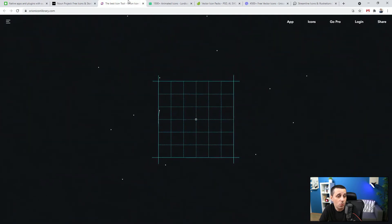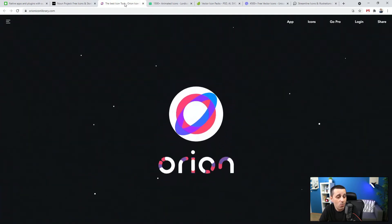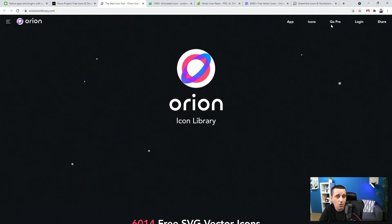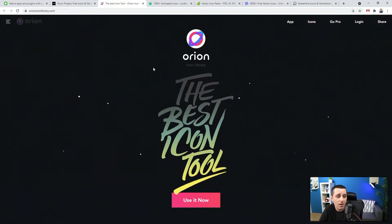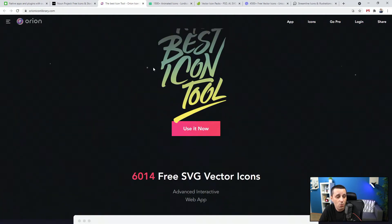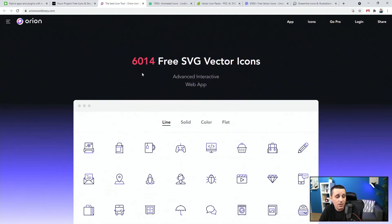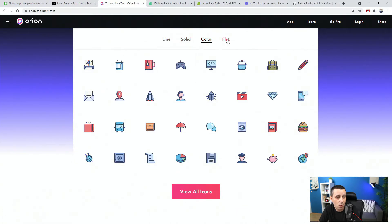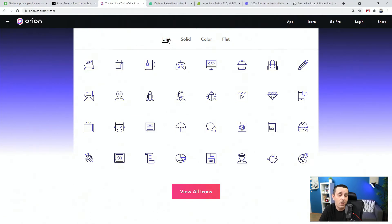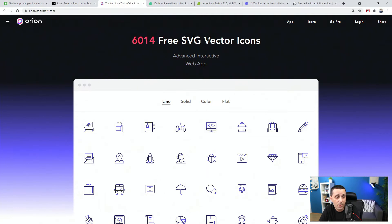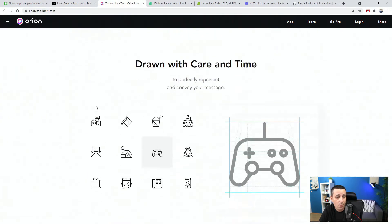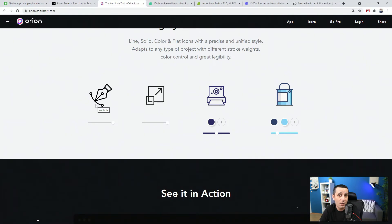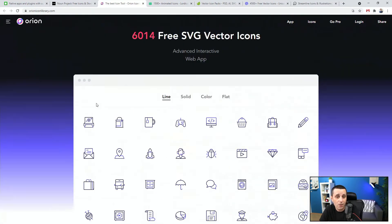Next we have this awesome-looking Orion Icon Library. They have a GoPro premium version, but they also have 6,000 free SVG vector icons, which is fantastic. They have line, solid, color, and flat styles for all of these icons — so no matter which style you want to go for, you can take it from here. The majority of their other icons are premium, so just make sure to pay attention to that.